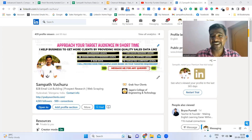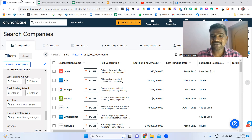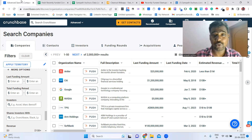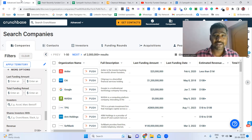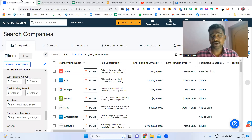Hello guys, hope you are doing great. I'm Sampat. Today I'm going to show you how to collect recently funded companies' information along with that company's decision makers' email information. If you are providing any B2B services, these are highly targeted prospects because these people are trying to expand and grow their business. I'll show you exactly how to collect all this information and which tools we need.